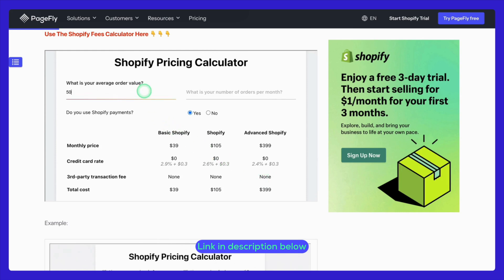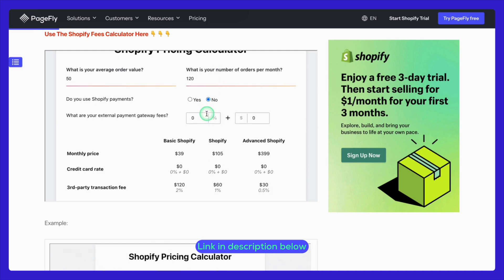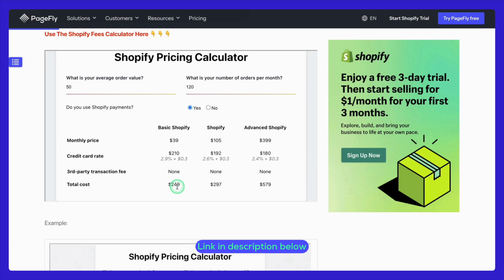Here's how it works: just input your estimated monthly orders and payment processor details. The calculator will do the math for you, showing you exactly what you can expect to pay in transaction fees and other charges. It's perfect for planning ahead and avoiding unexpected surprises — a game changer when it comes to planning your Shopify journey.